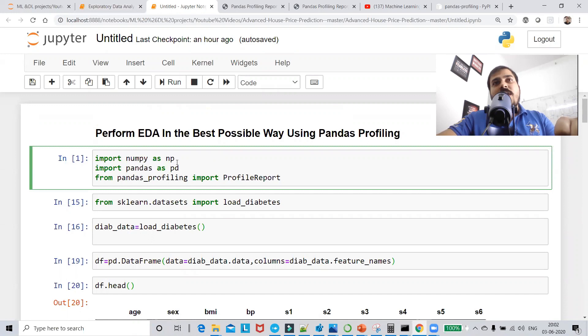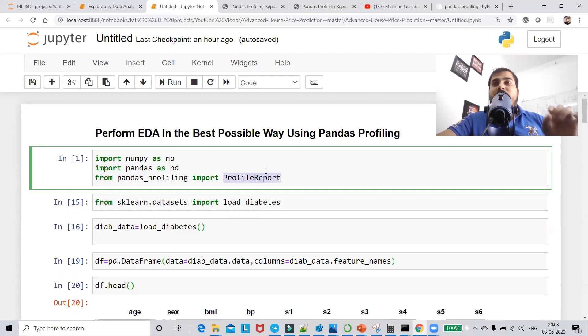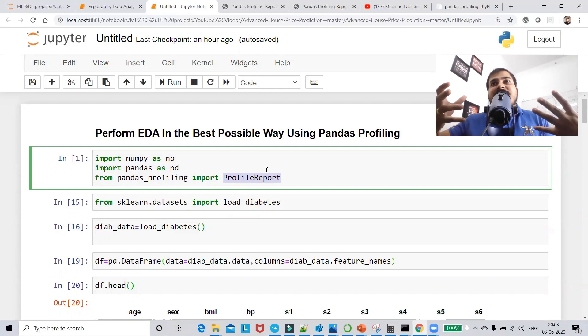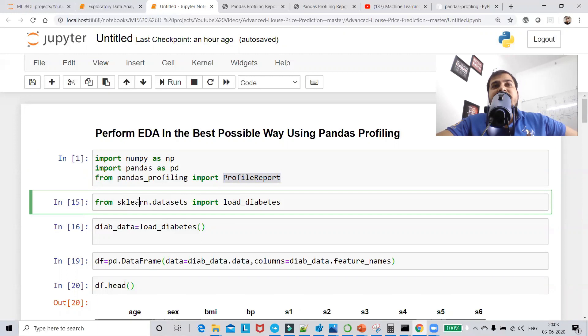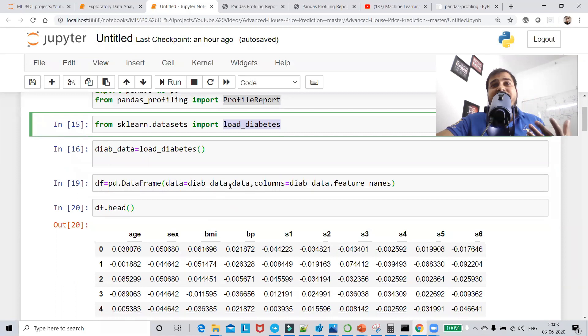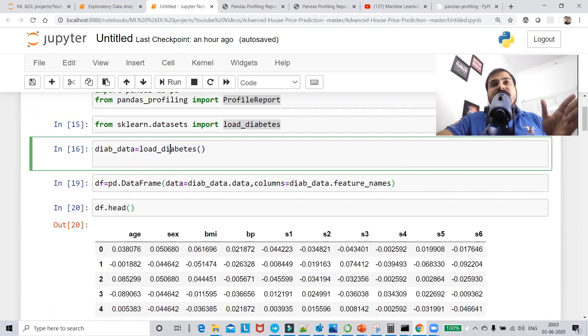To begin with, I'm going to import numpy, pandas, and pandas profiling. From pandas profiling I'll import something called ProfileReport, and this report will display the whole EDA report for the given dataset. In the first instance, I'm going to import a dataset already present in sklearn — from sklearn.datasets I'll import load_diabetes.